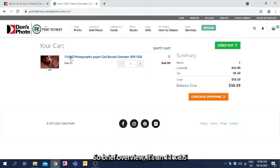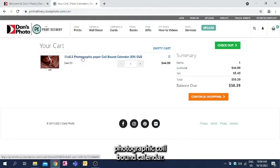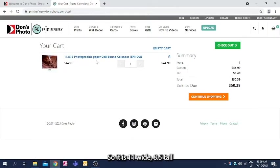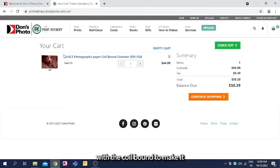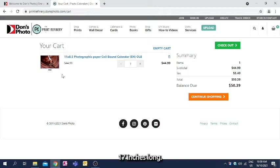So brief overview, it's an 11 by 8.5 photographic coil bound calendar. So it is 11 wide, 8.5 tall with the coil bound to make it 17 inches long.